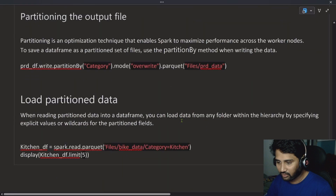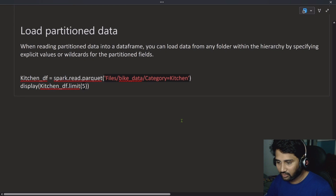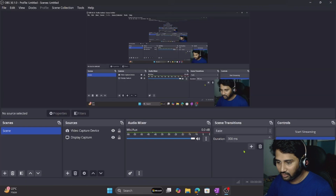That is how this entire thing works — that's how we work with data in Spark in Fabric. I hope you enjoyed this video. Thank you for watching. Have a nice day.